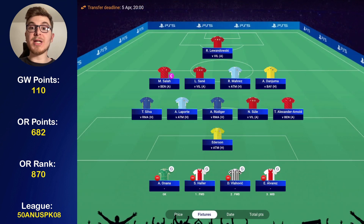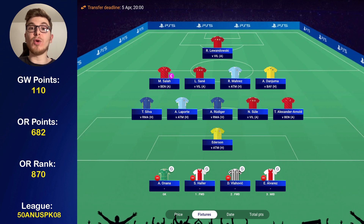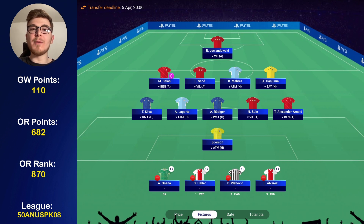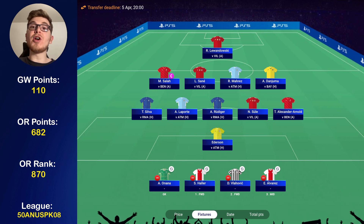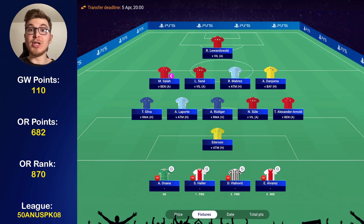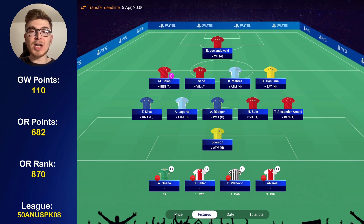I could get away with making no transfers, but remember we have five free transfers heading into the next round — you might as well use them. That's why I think the wildcard is best used in the first leg of the quarterfinals or semi-finals, when a lot of your players have been eliminated. My entire bench is wiped out, and having as many options as possible is really valuable in UCL Fantasy since you can make substitutions.